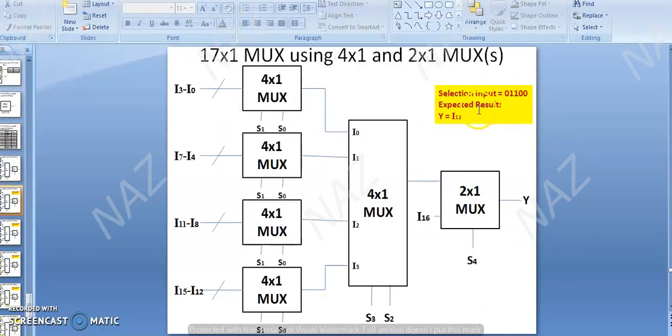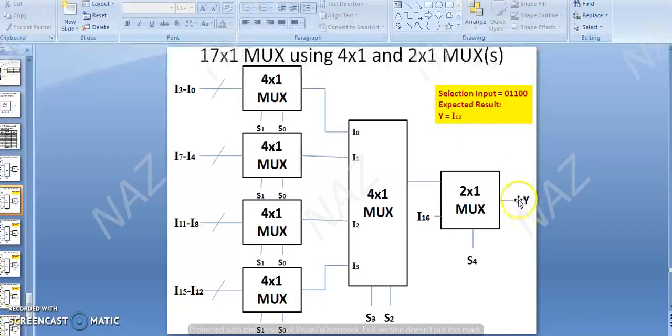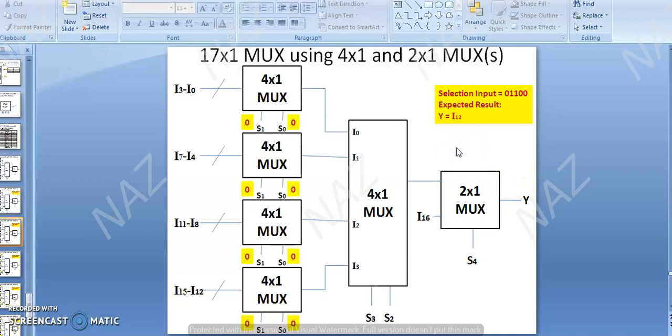You have to keep track of the expected result. The 12th data, which is I12, will be your output.